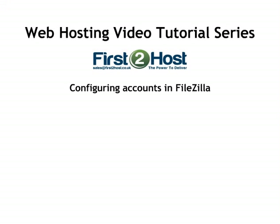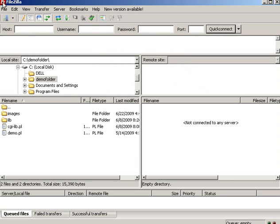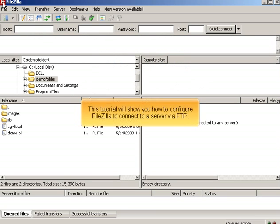Configuring Accounts in FileZilla. This tutorial will show you how to configure FileZilla to connect to a server via FTP.